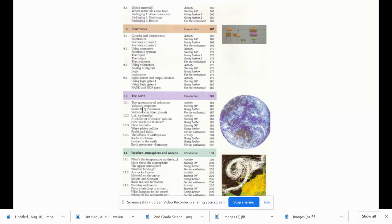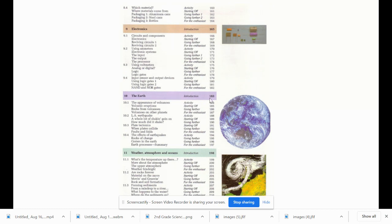They have the topics here, like electronics would be on page 165. The earth would be on page 183. Weather can be found on page 198.